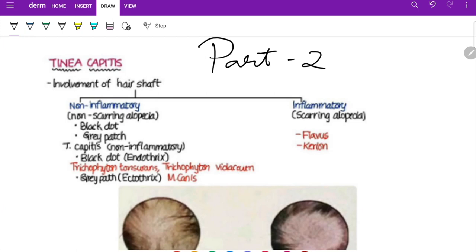Treatment depends on whether it is a finger nail or toe nail. For finger nails: terbinafine 250 mg per day and itraconazole 400 mg per day for the first week, then a gap of three weeks (pulse therapy). Topical agents include amorolfine, which acts by ergosterol depletion, and ciclopirox olamine, which acts by chelating polyvalent cations resulting in inhibition of metal-dependent enzymes.